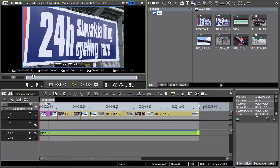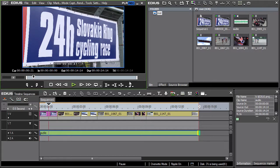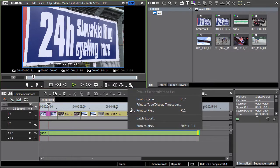Now let's return to export options. Basically there are two. Export can be done either to tape or tapless media.